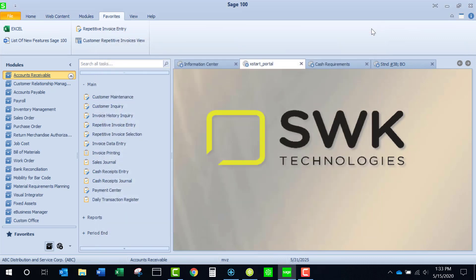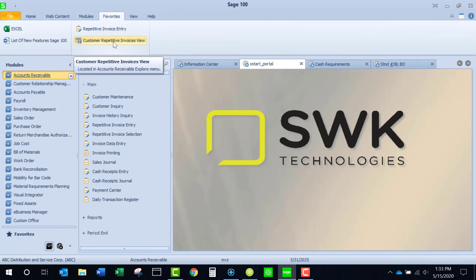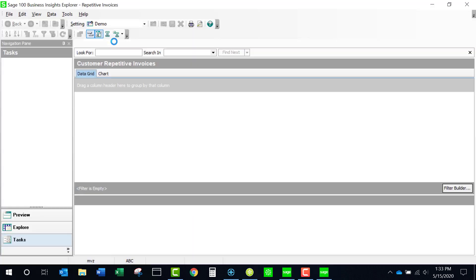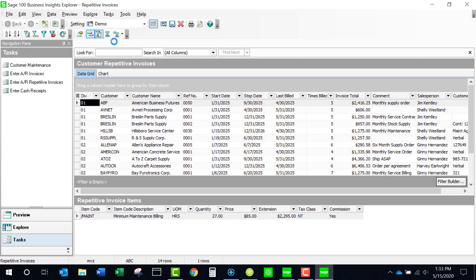Managing the repetitive invoices is made easier with a customer repetitive invoice view found in the Explorer menu. Let's just launch this real quick, see what it looks like. I've made some changes to the standard one for information that I think is important, such as times billed, the invoice total, the comments.